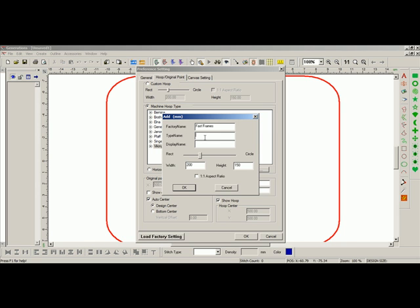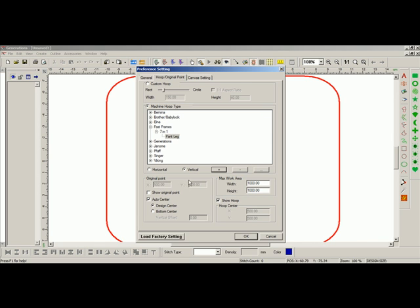I will give it the type name or the subcategory. I'll call this 7 in 1. In the display name, I will name this pant leg, and then I can choose my settings. Here, I will choose a 40 by 150, press OK.